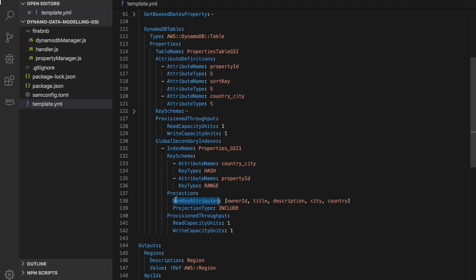The next thing is the projection. You have three options as discussed in the introductory video: all, keys, and include. I'm using include because I only want to project the attributes I care about. Our table has two types of entities and I'm not interested in the bookings here — I just want the properties. So I'm going to project the owner, title, description, city, and country, as well as country-city since it's the primary key, and the property ID since it's the sort key. You also need to define a provisioned throughput for the index — I'm giving it one on one as an example. If you are using this in production you need to analyze how much capacity you will need, but that's not part of this series.